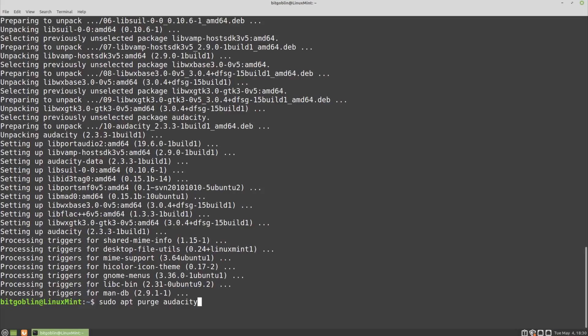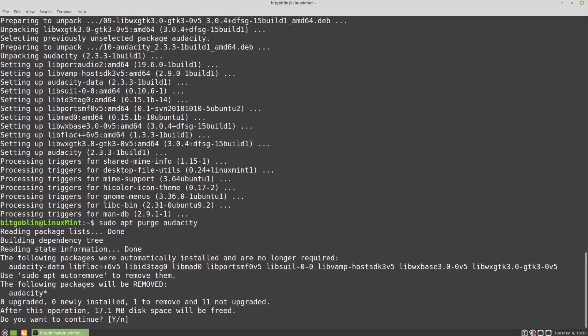Purge, however, will do the same as remove, except it will remove all the extra configuration files. Typically, it's best practice to go with apt purge just to keep everything nice and tidy. So hit enter.